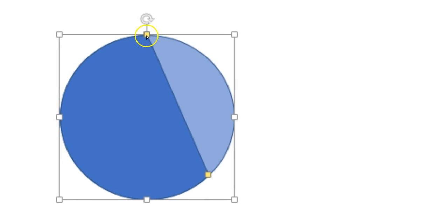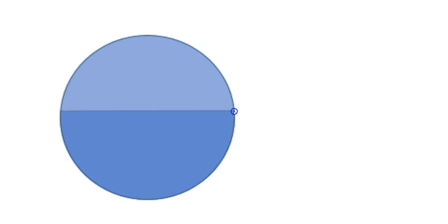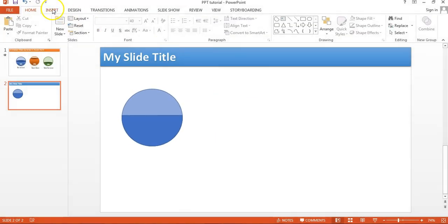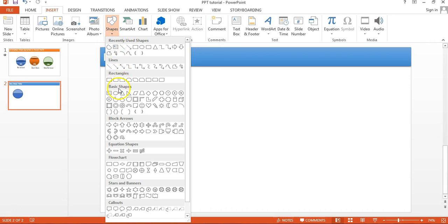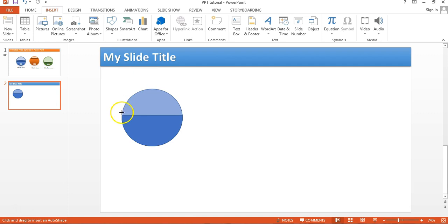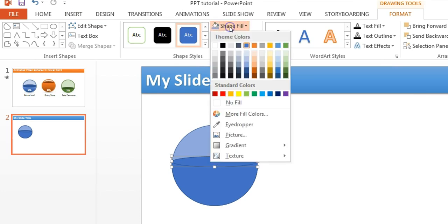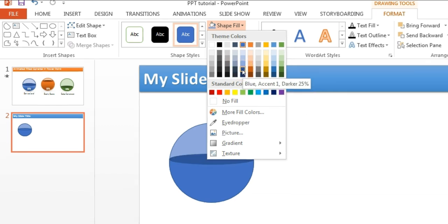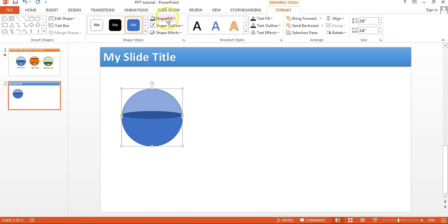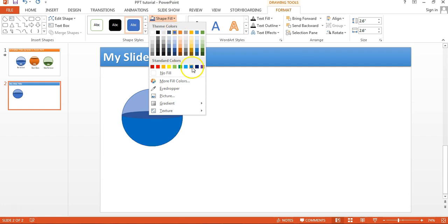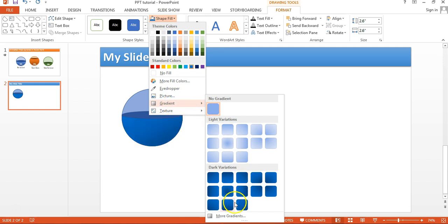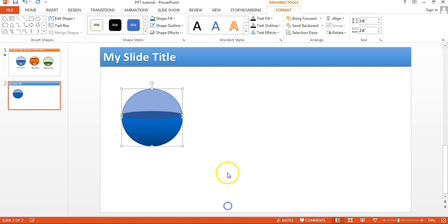Now I'll click on this shape, pick the yellow handle, and drag it downward. Then I'll pick the second yellow handle and drag it upward. Next, I'll go to Insert, Shapes, and insert another oval shape. I'll place this oval on top and fill it with a dark color of the same theme — like this dark blue.